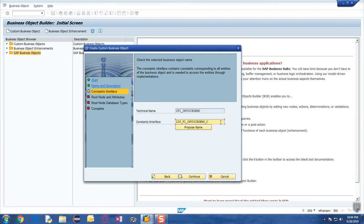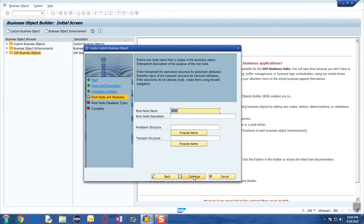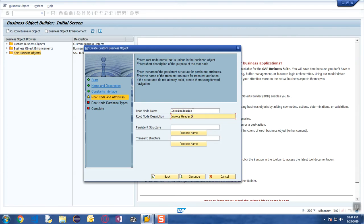The framework is going to ask you for the node name. When developing a business object there has to be at least one node in your custom business object. We are going to go ahead and give the node name as invoice header.